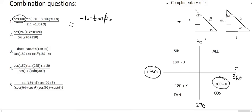Then we have sin 90 plus beta. Now that's one of the special cases from the last video — sin(90+), cos(90−), cos(90+), and sin(90−). There were four of them you have to memorize. Well, this one simply becomes cos of beta.